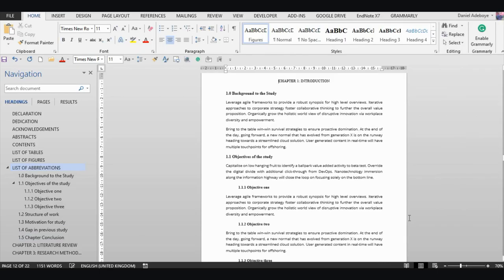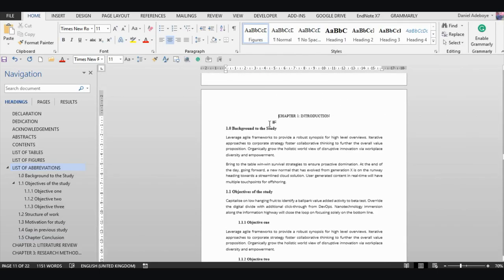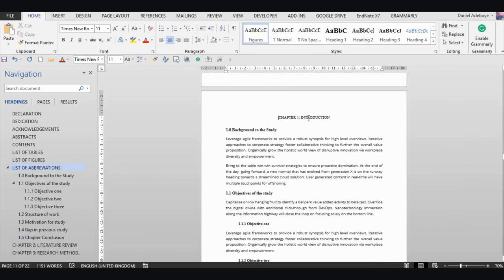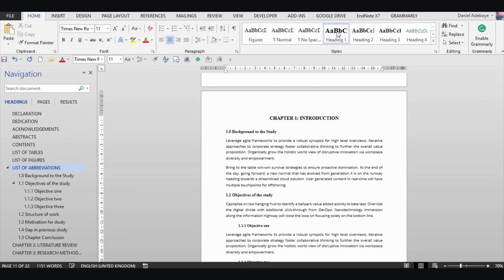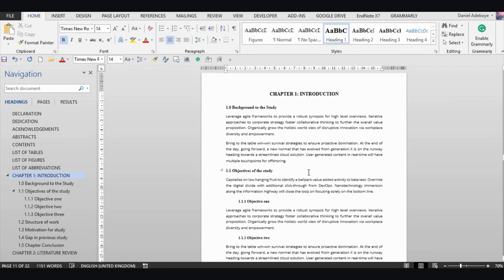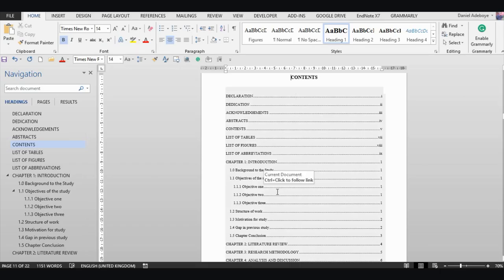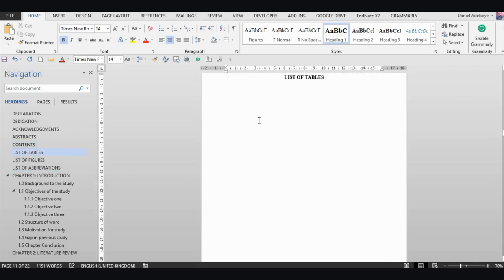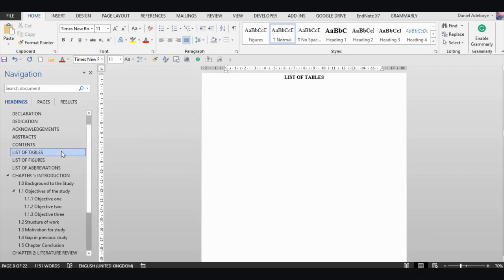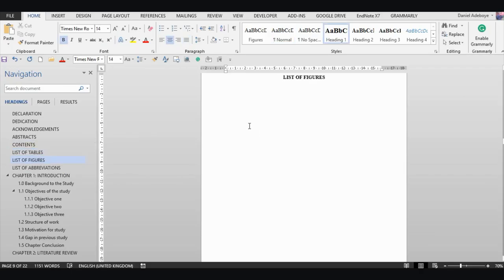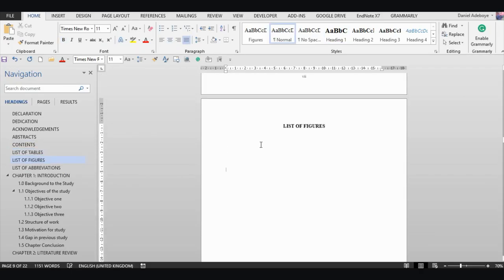Once the new 'Figures' style is created, you may notice it inadvertently changed one of your existing headings. Simply click that heading and reapply 'Heading 1' to restore it. That's how to create a new custom style. In the next tutorial, I will show you how to automatically generate your list of figures and list of tables for your document.